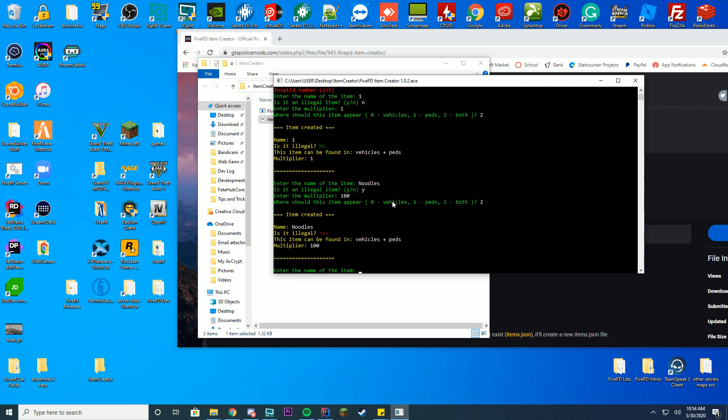So keep it up and great job to the creators of 5PD for making this extra resource for everybody to create items rather than going in and manually making it with JSON files. Great job, continue working on it, can't wait to see what it becomes in the future. Thank you to all of the users who have subscribed with the free 5PD and 5M content recently, it's been amazing.